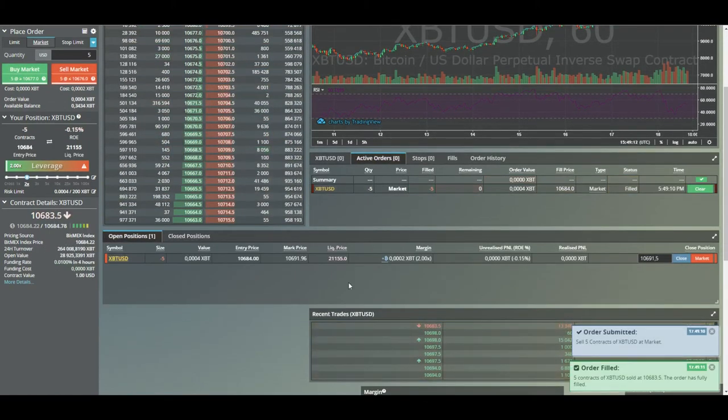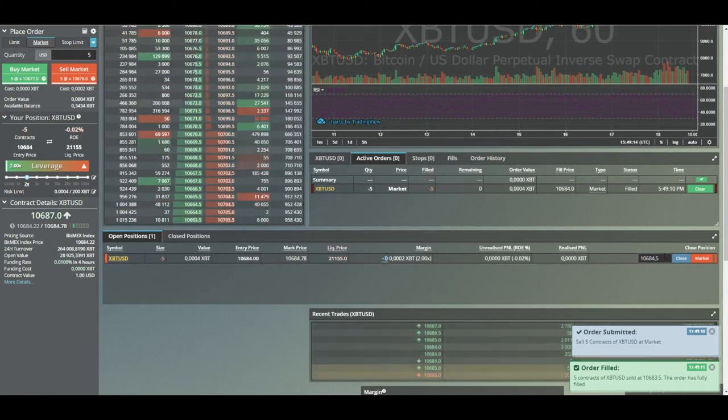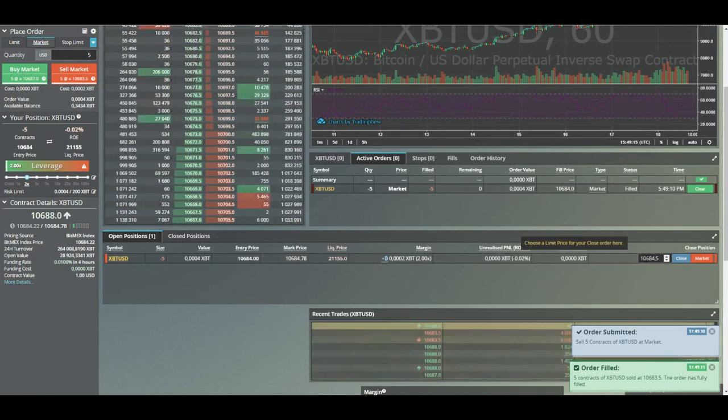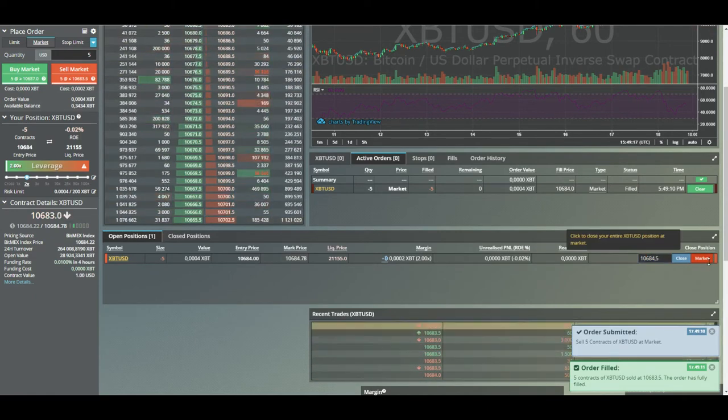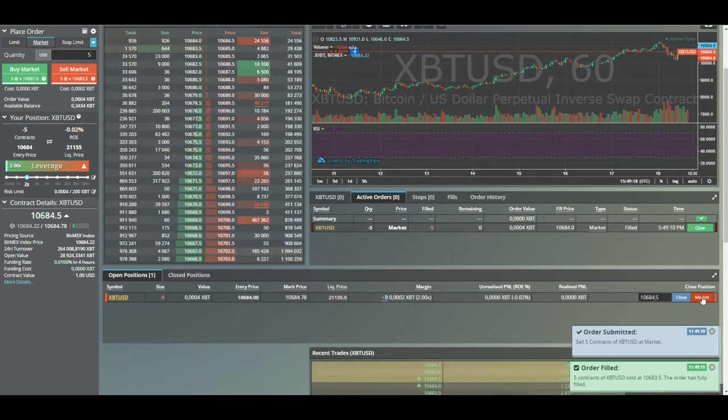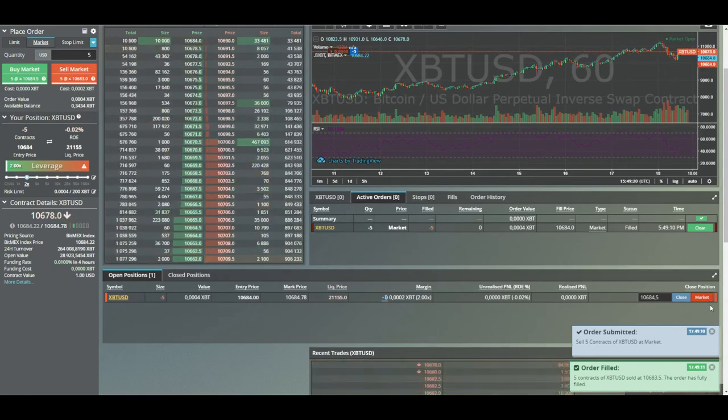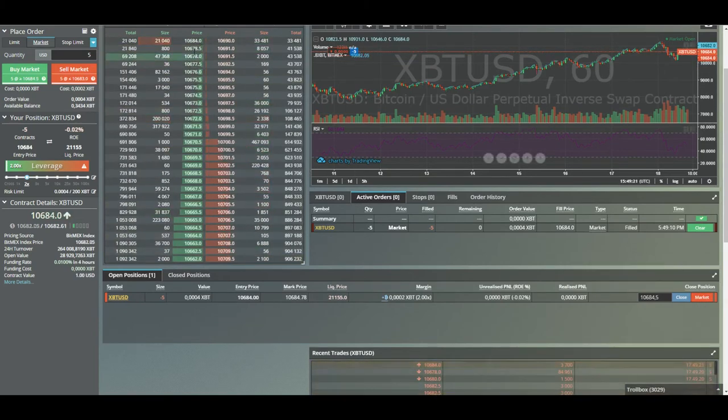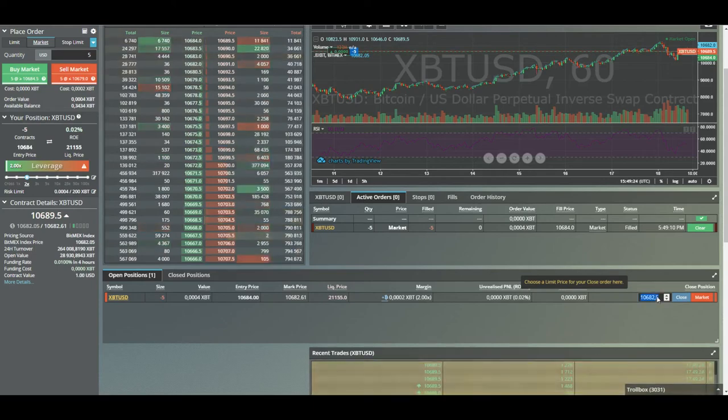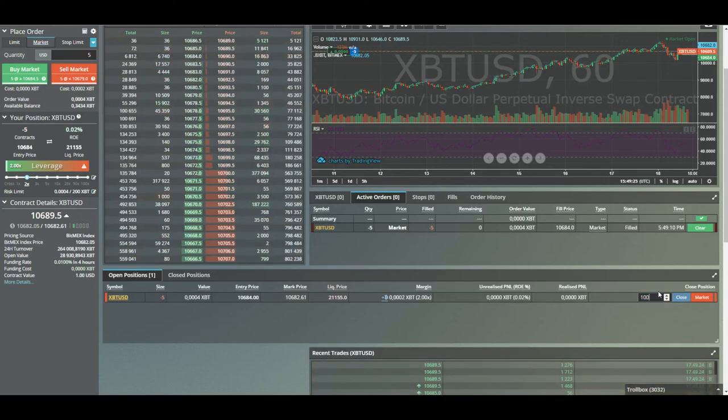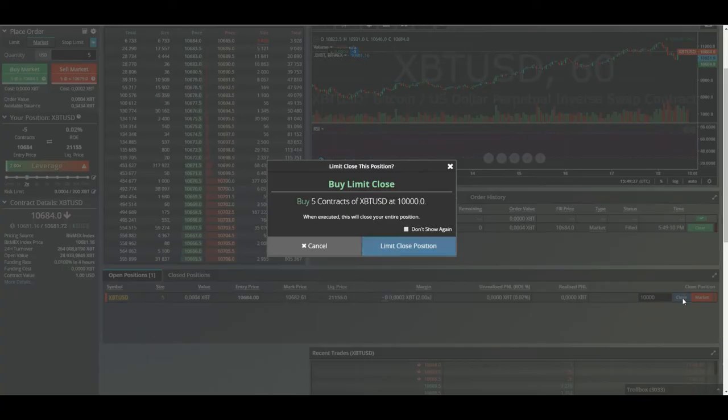Here you can see my open positions. I can close the position if I want, so let's say I want to market close it right now so it takes the best available price. Or I still think it's going down to 10,000, I can put a limit close at that price.